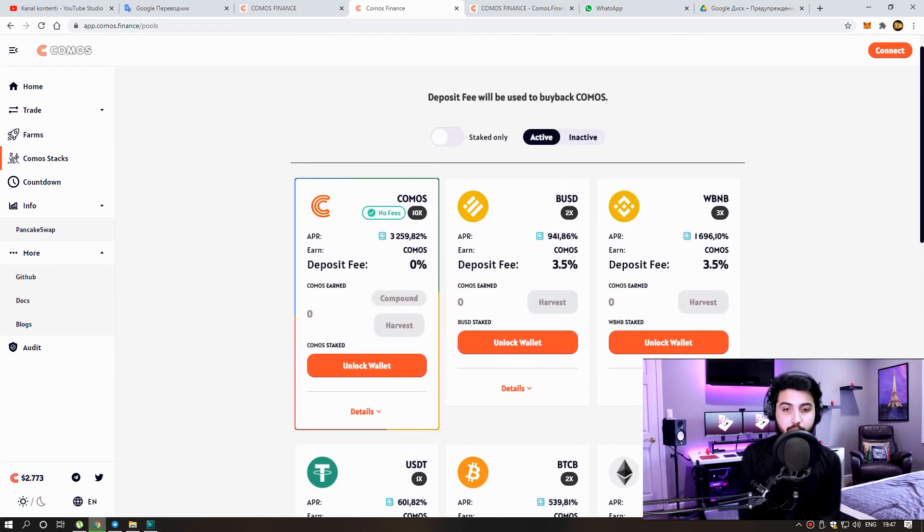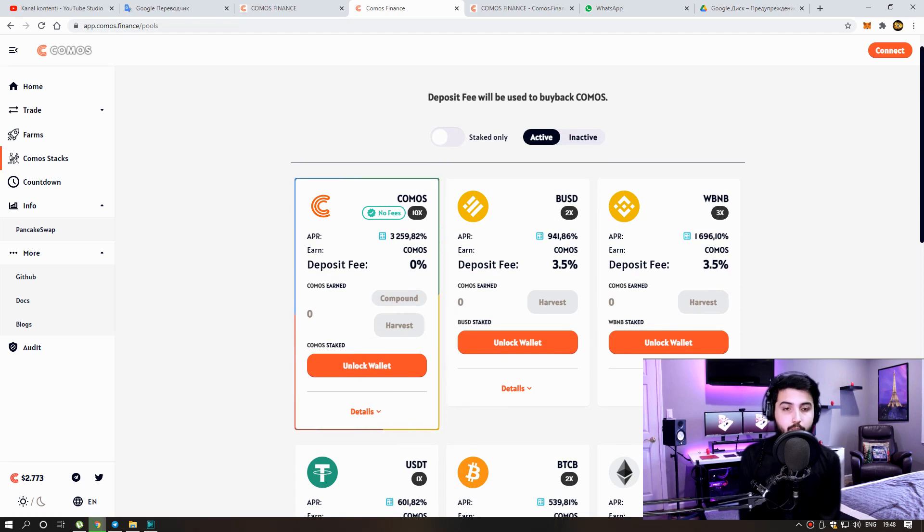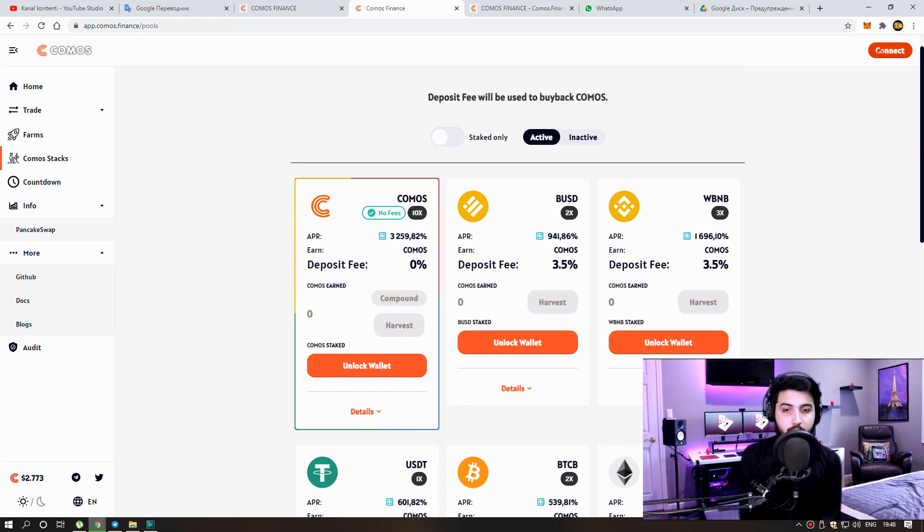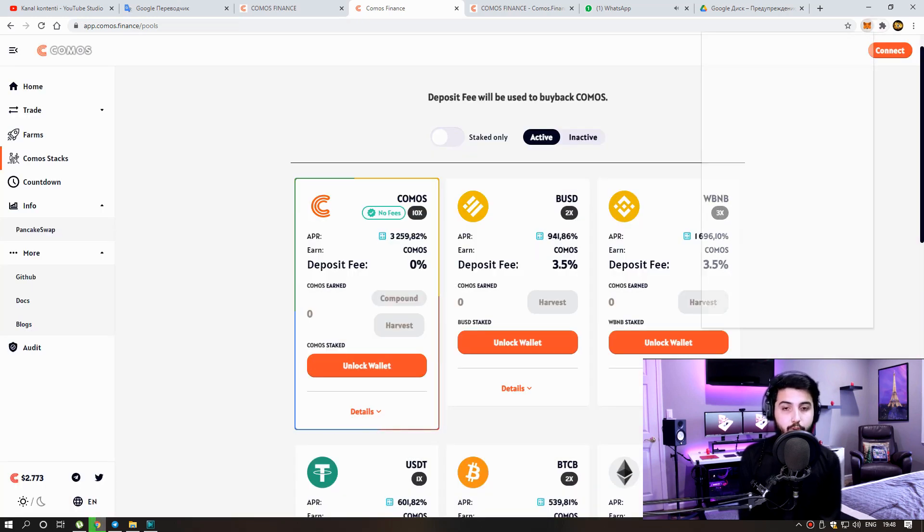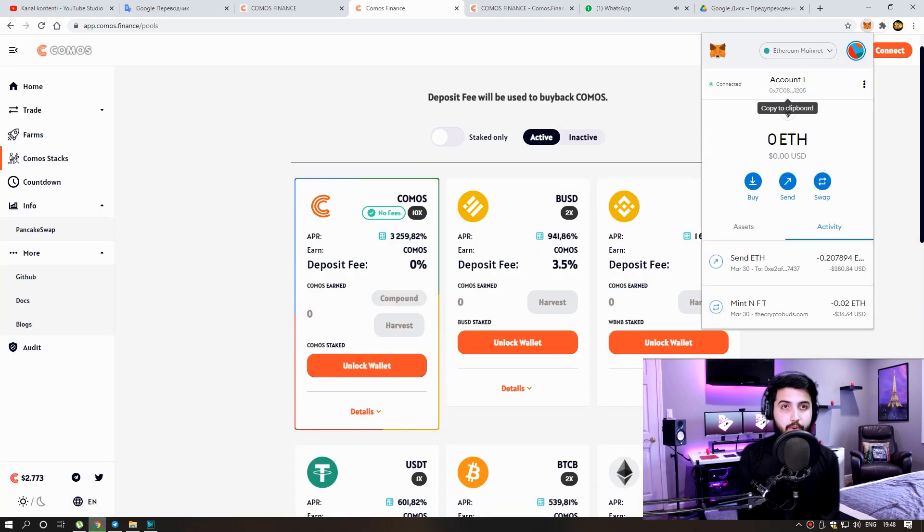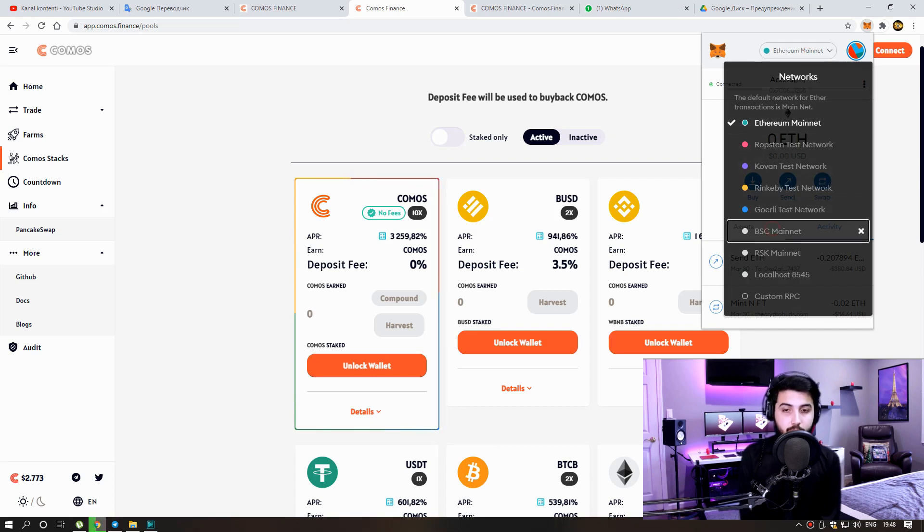You can start with small amounts to try out. To make transactions here, we first need to connect our wallet. Click here, connect wallet. You can connect Binance Smart Chain wallet or Metamask BSC network. If your Metamask wallet is not on the BSC network, then you have to convert it.